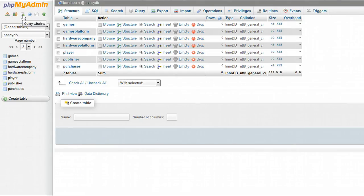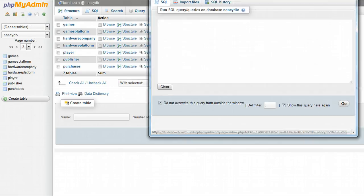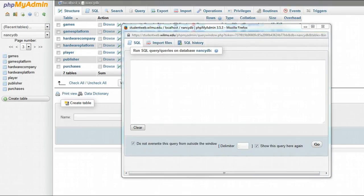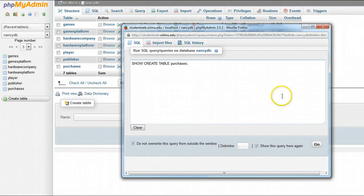So I'm in the games database and I'm opening a query window. I'm going to put in a command that we didn't talk about in class, and I'll tell you why I'm going to do that in a minute. The command is show create table, and in this case I'm using the purchases table as an example.